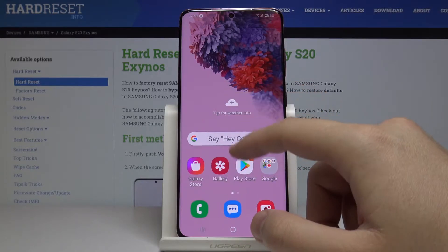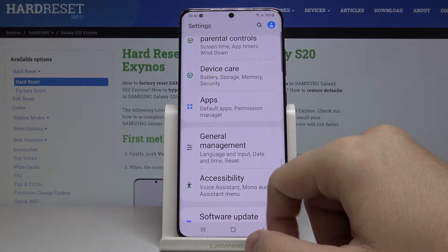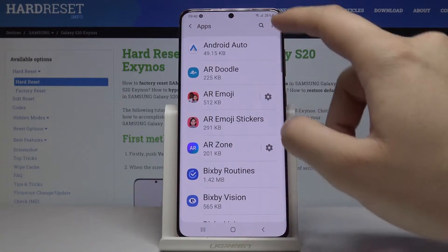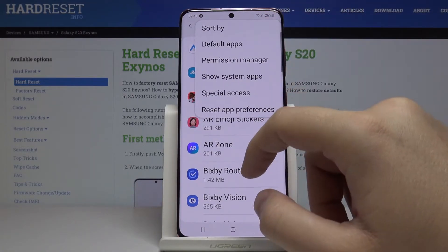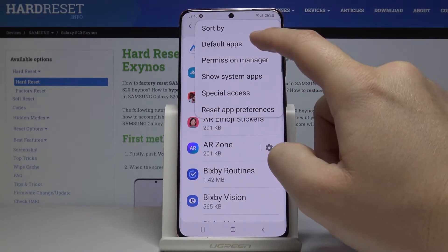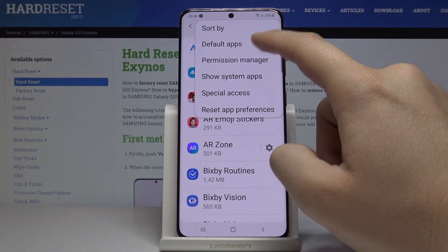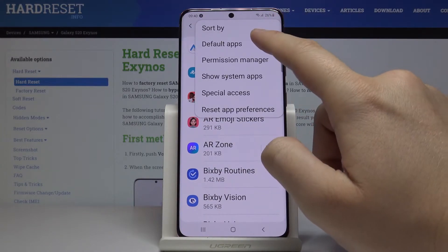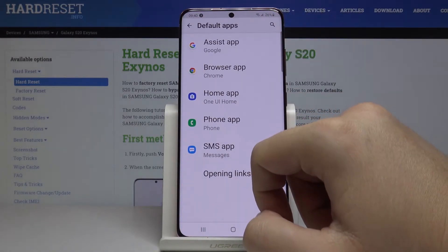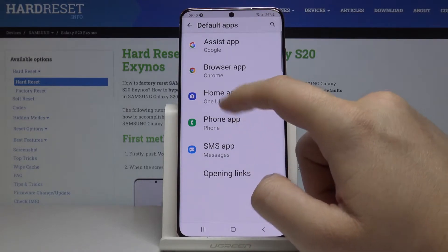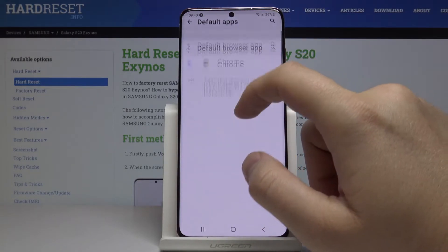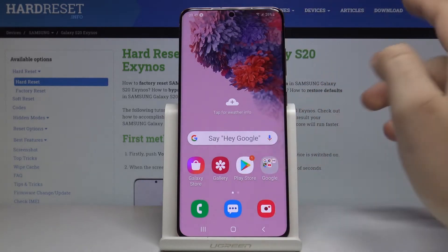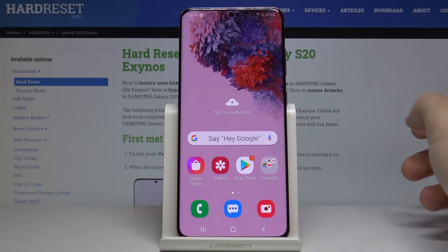First, we have to open the Settings and go to Apps. As you can see, there is the option for Default Apps when you click on the right upper corner. Click on it, and you can see the browser app is currently set to Chrome.